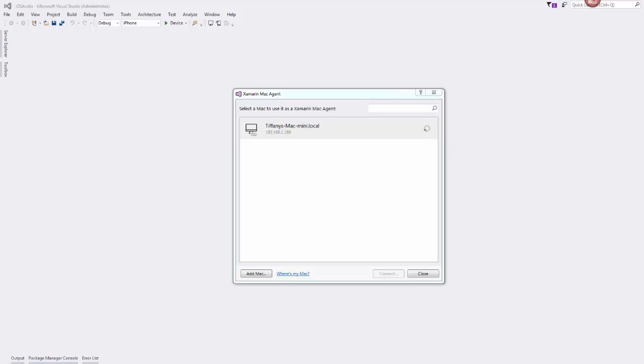So while I'm waiting for that to connect, we're going to be using the AVAudioPlayer class. This is the class that is designed for playing back audio from either memory or a file, so this is not the class you would want to use if your app is doing any kind of network streaming or low latency audio.